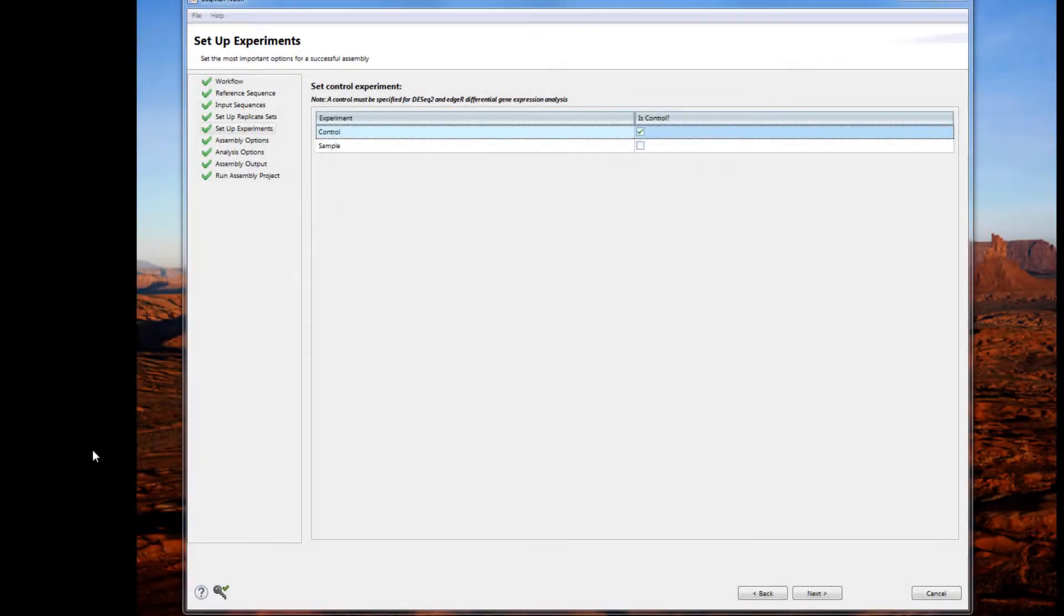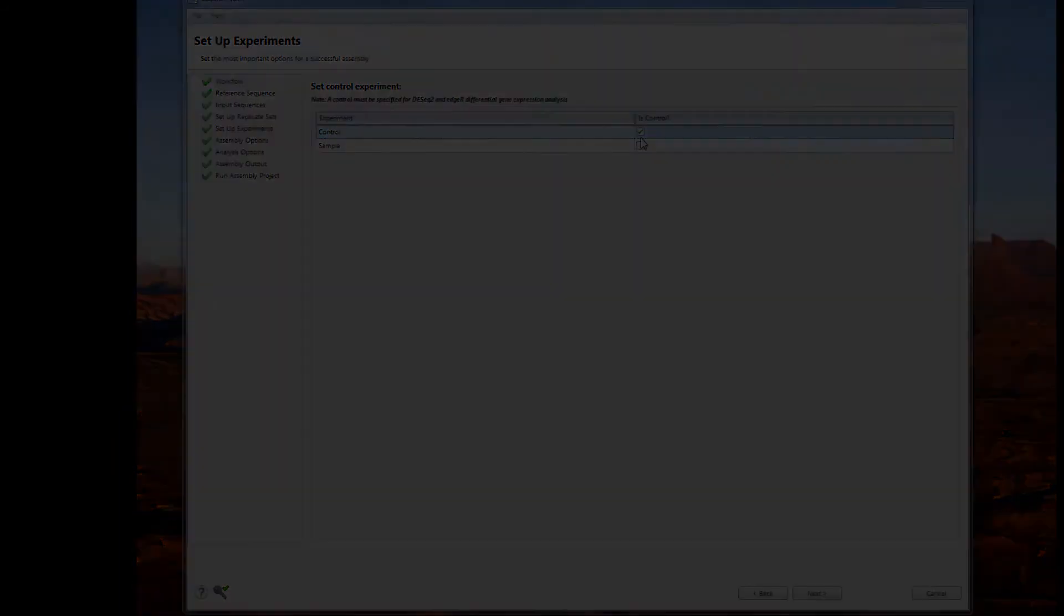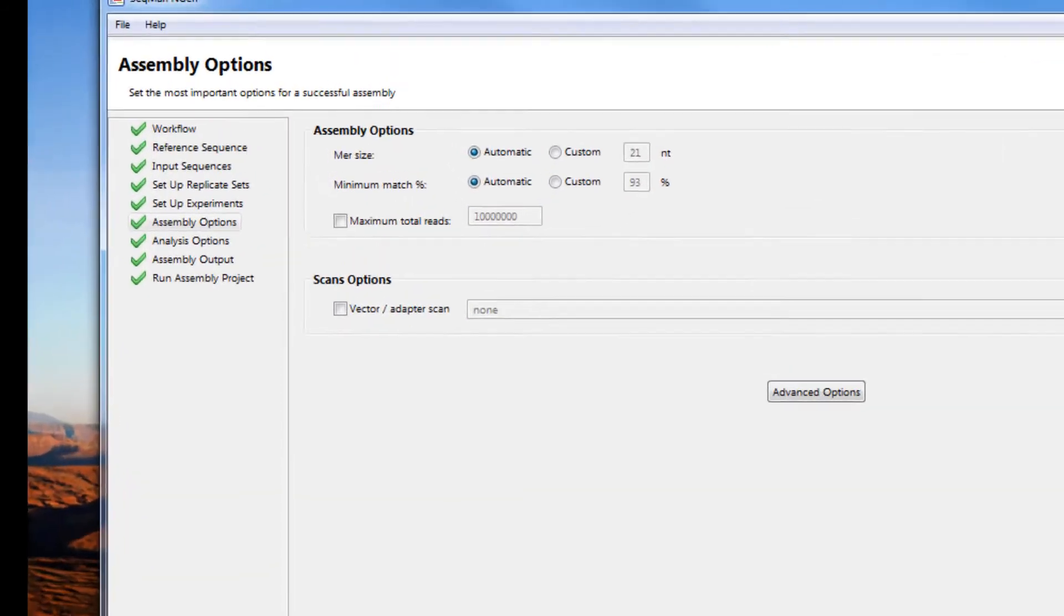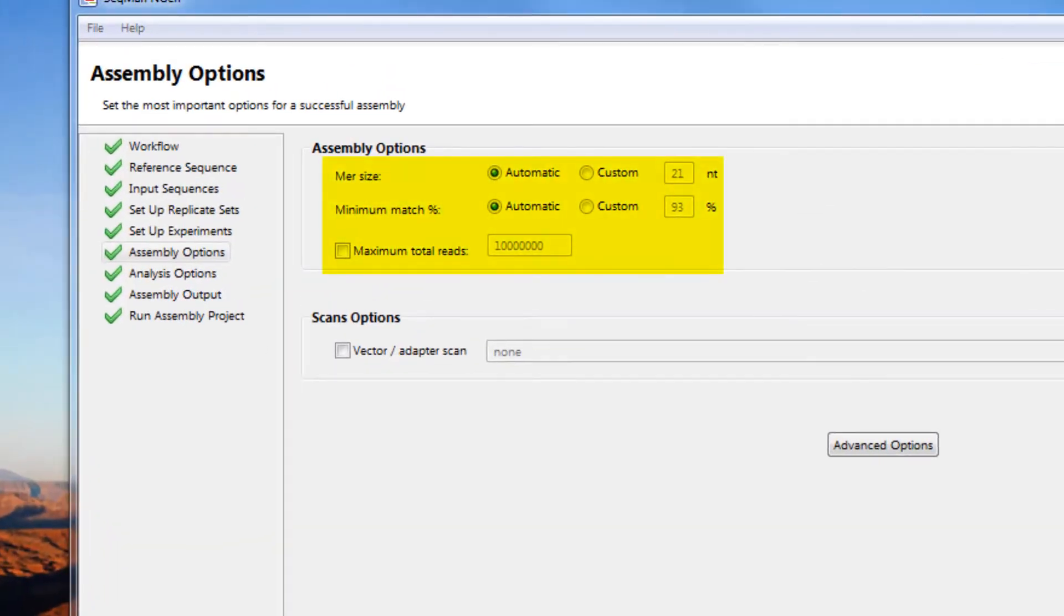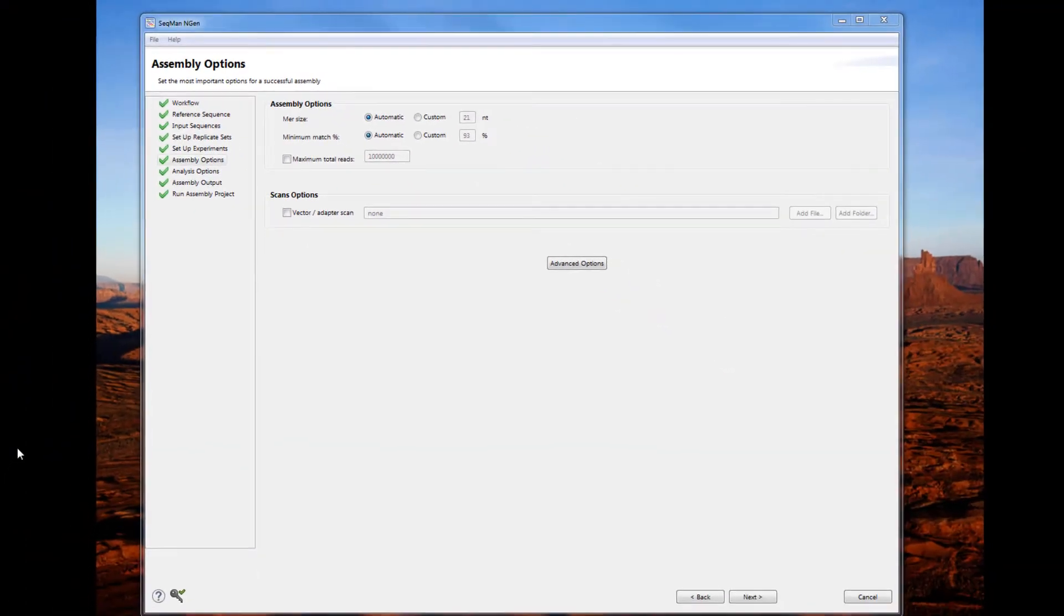In the Setup Experiments page, you can specify the control. You can adjust the assembly option parameters as well as apply an adapter scan if needed. By default, the assembly options are optimized, so there is no need to change the parameters.